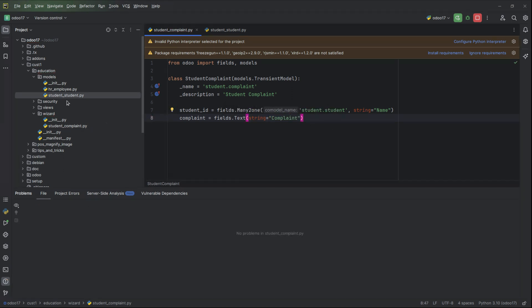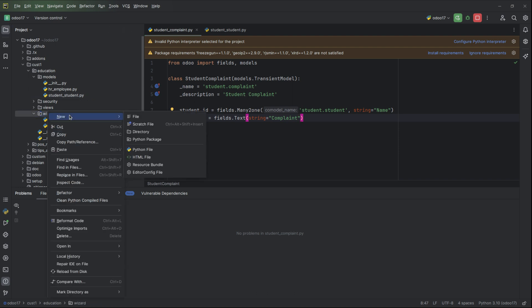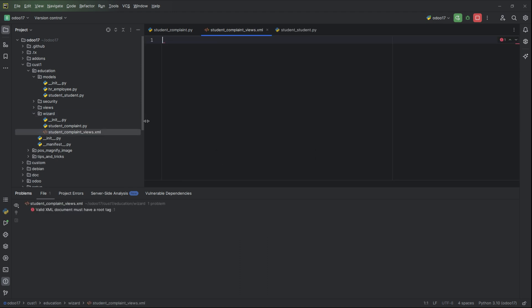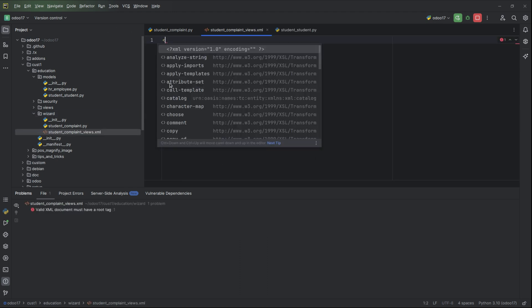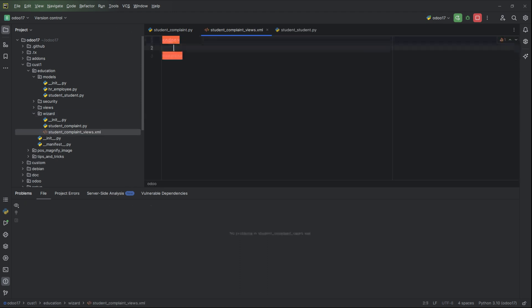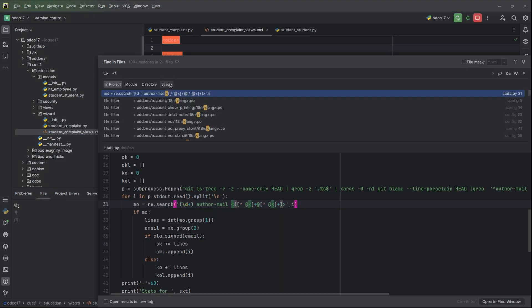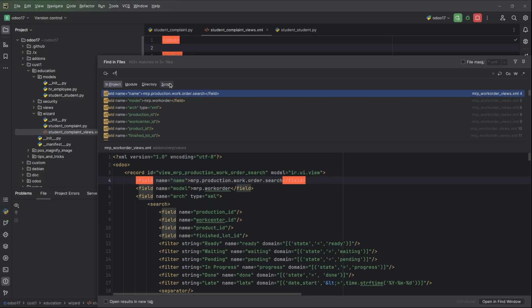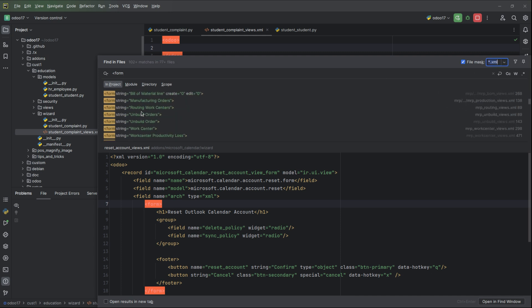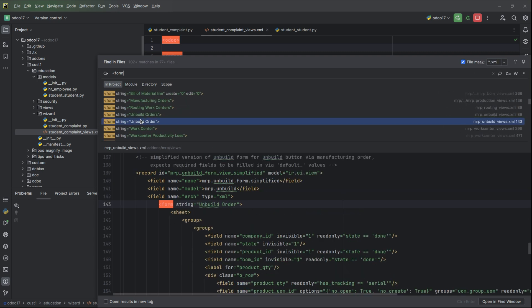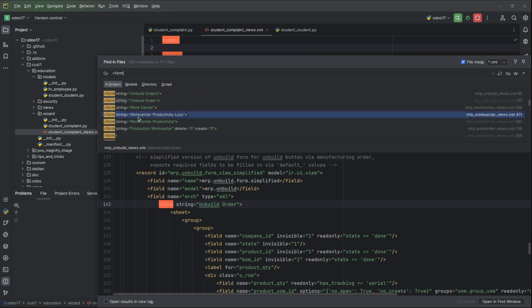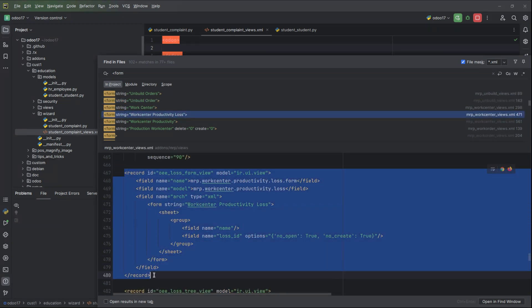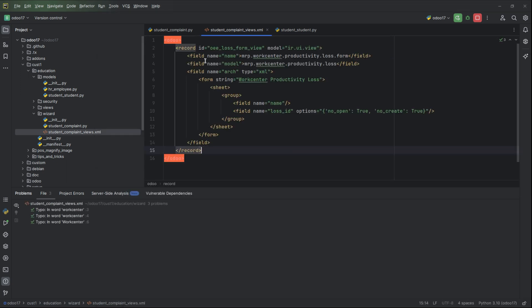Then we can add another text field for the complaint. After that we can create a view for this model file student_complaint inside the wizard, new file student_complaint_views. Search for a form view, take a simple form. We can take this record.